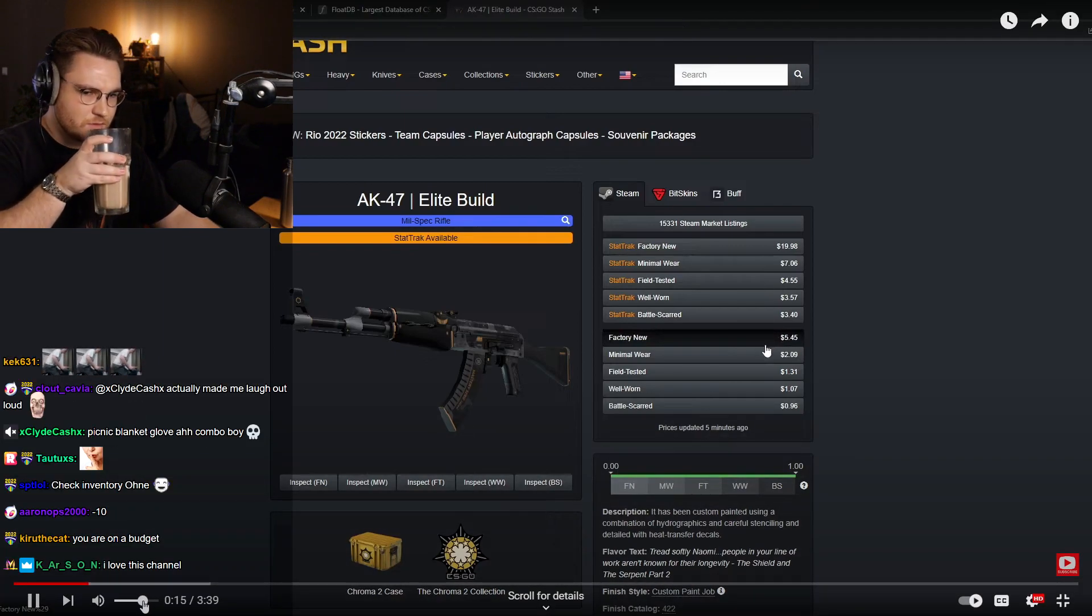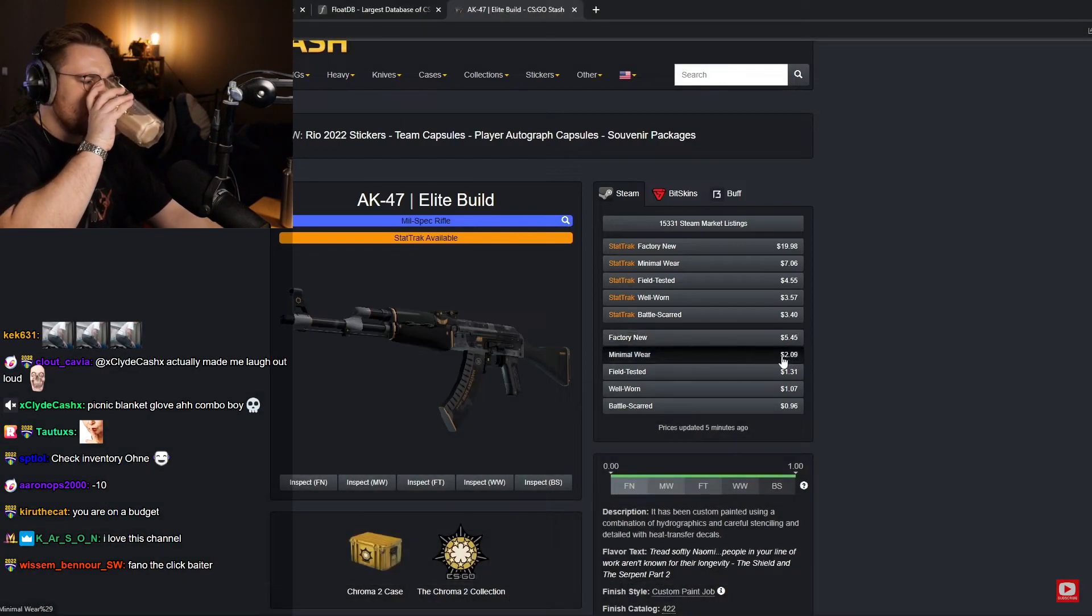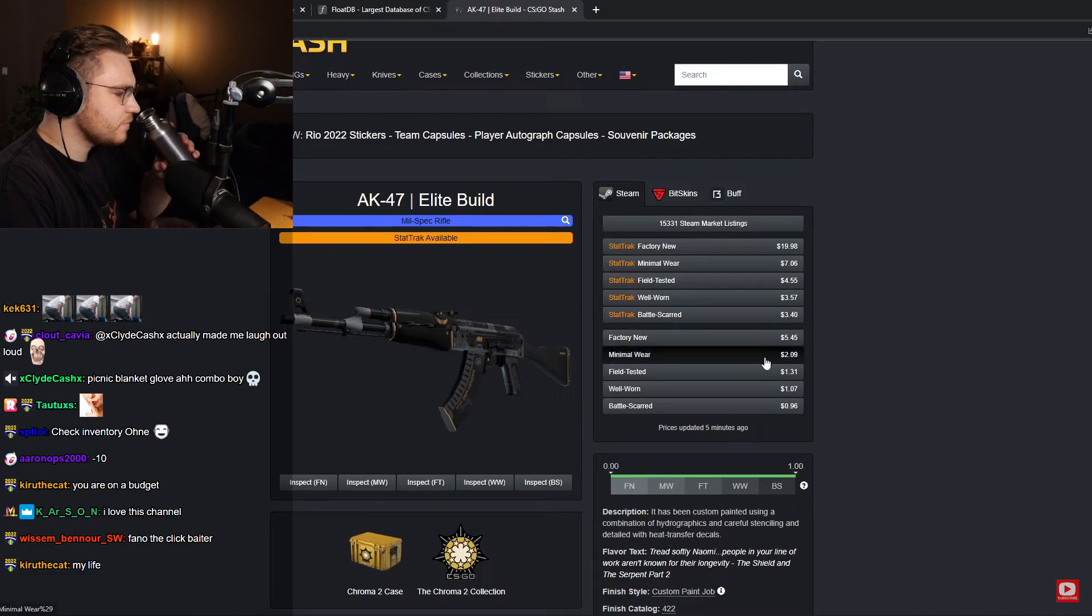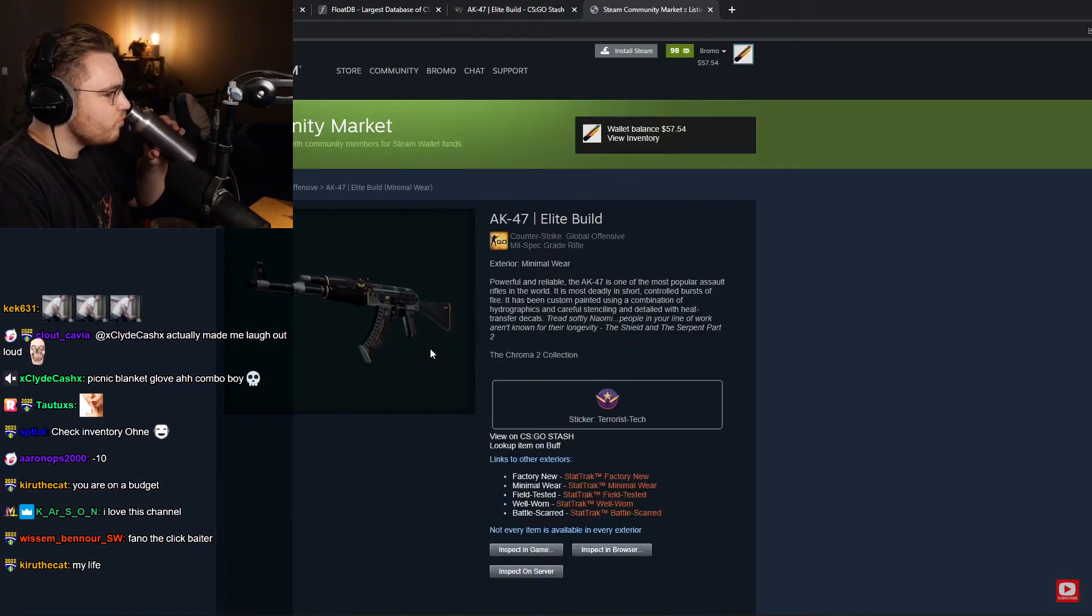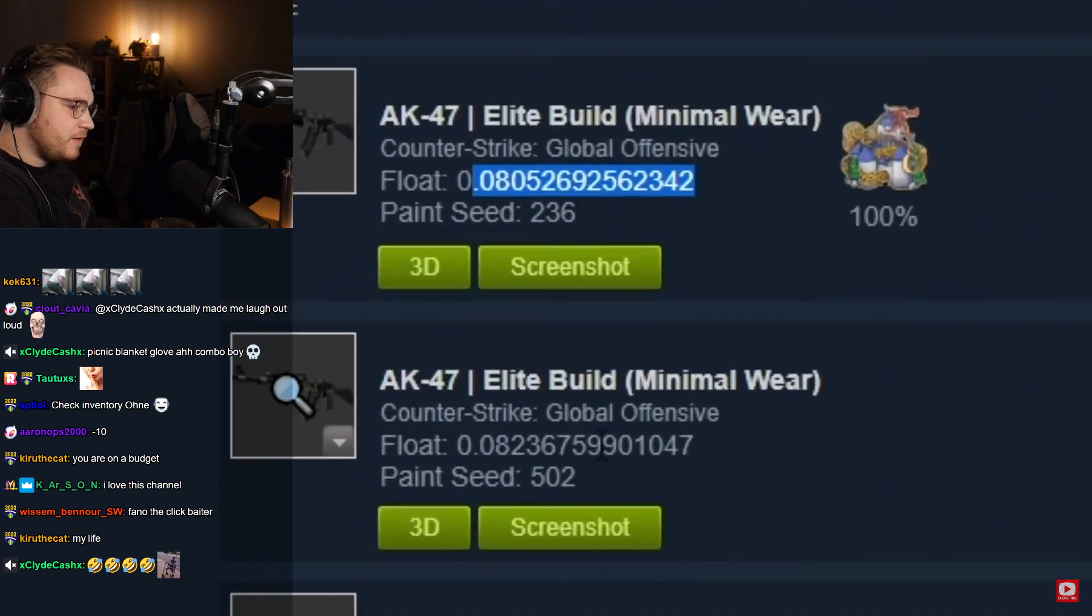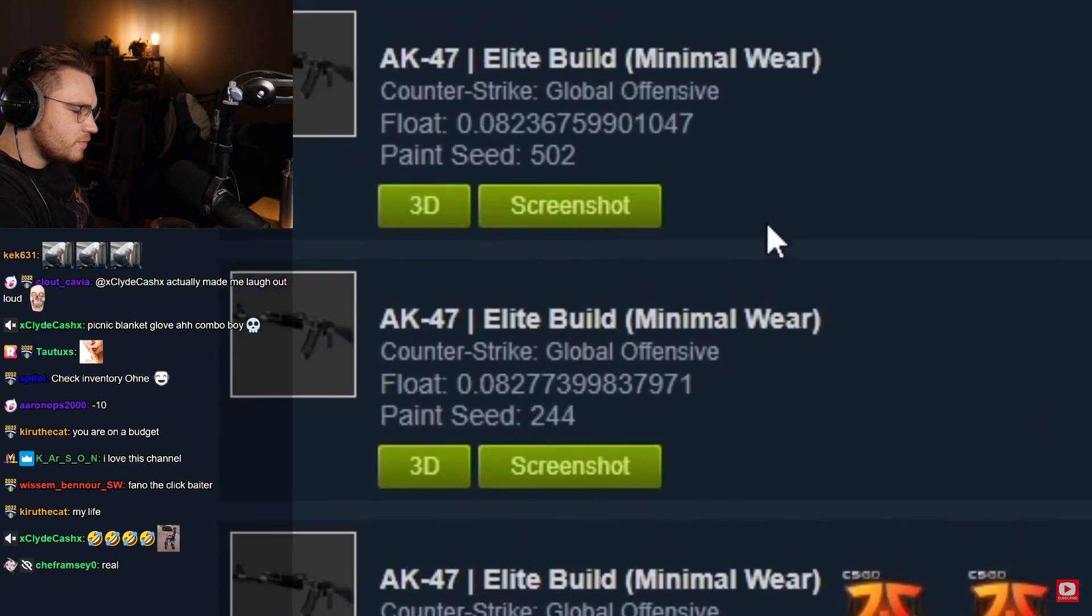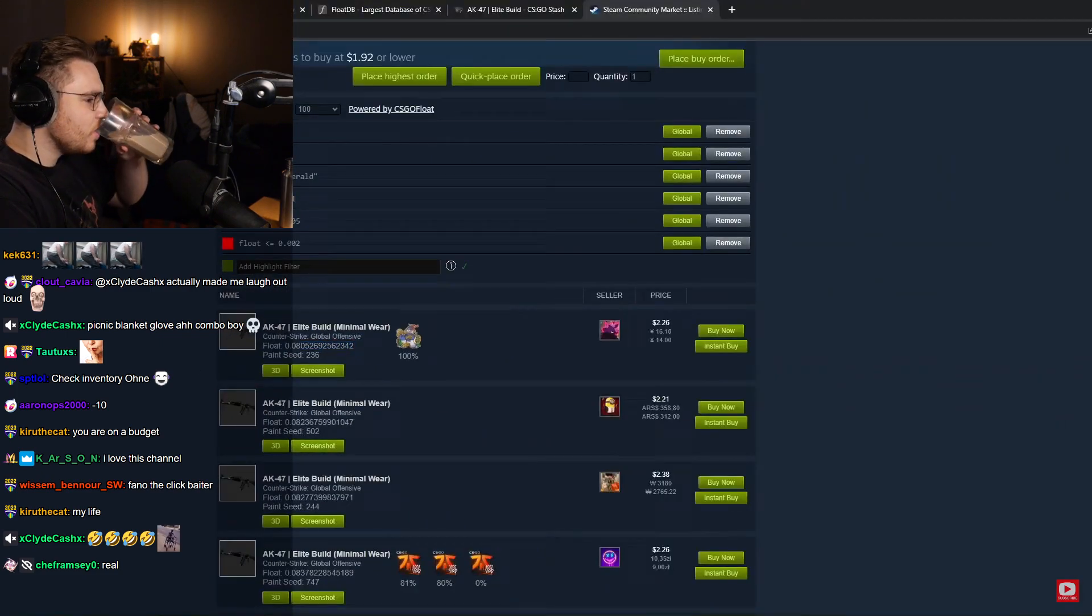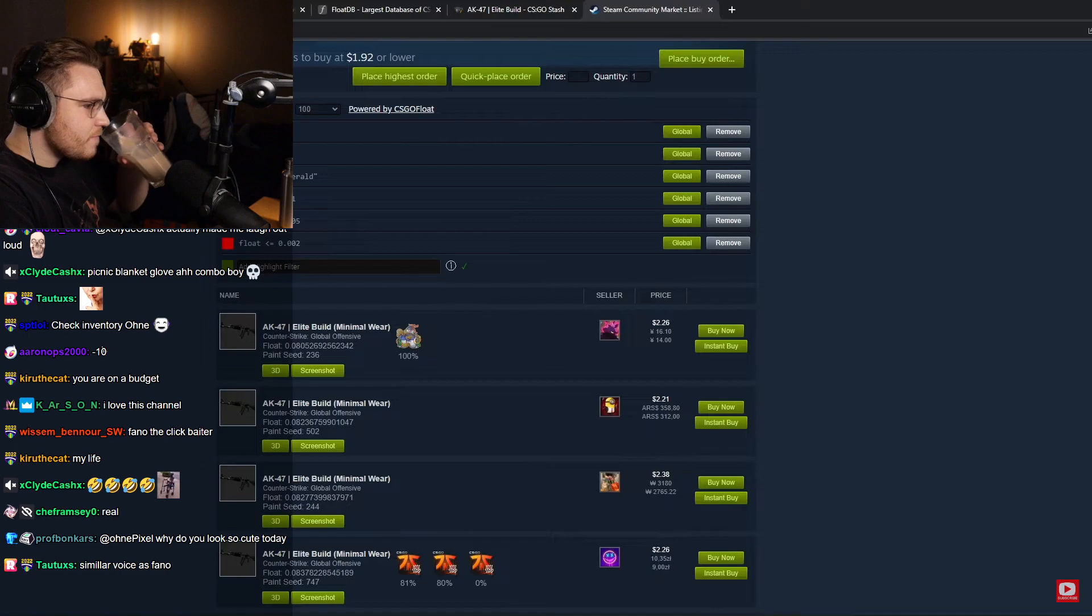You have around three dollars so you figure, let's buy a Minimal Wear but get good floats, so 0.07. So you go on the market, you sort by float, and you notice that there aren't really any 0.07s listed. And the thing is, they're not just not listed - they don't exist.